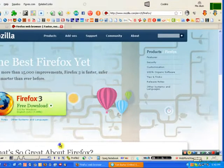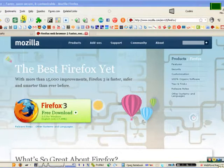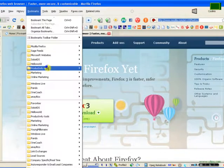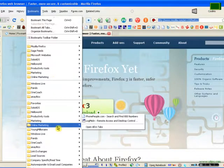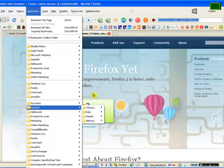Hi, Scott here. I just wanted to show you how to synchronize to our bookmarks so you will have the same campaigns as we do for our solo ads, productivity tools, marketing, online marketing, and some suggested stuff.